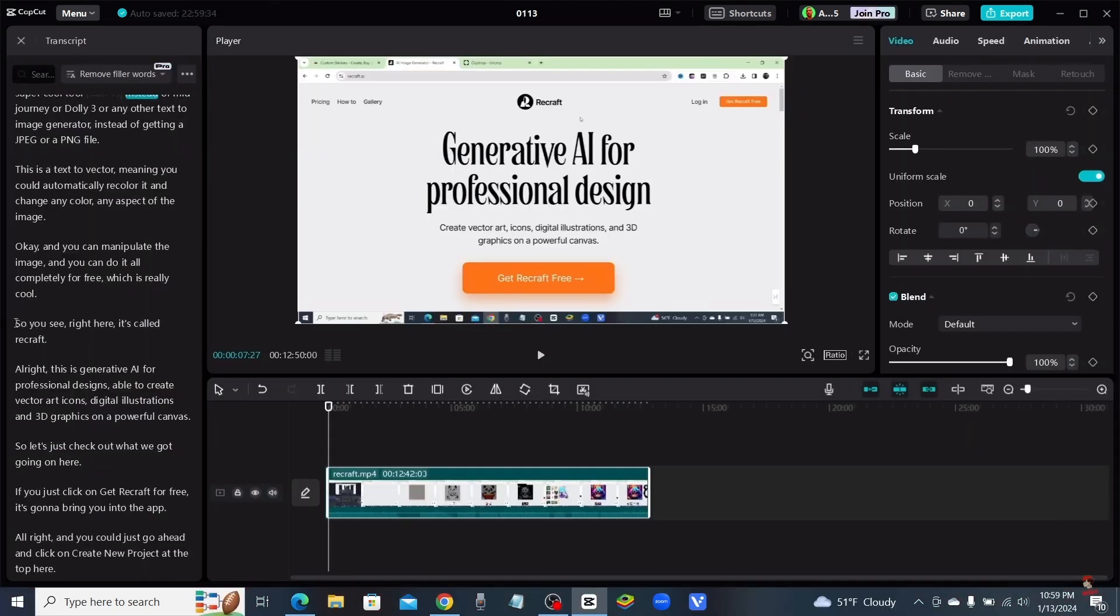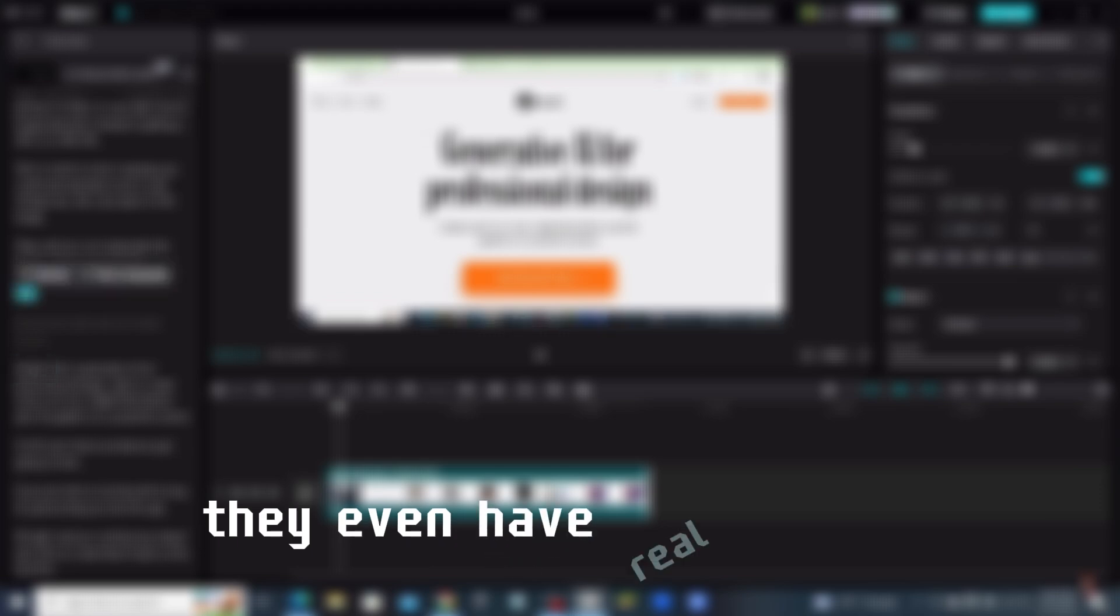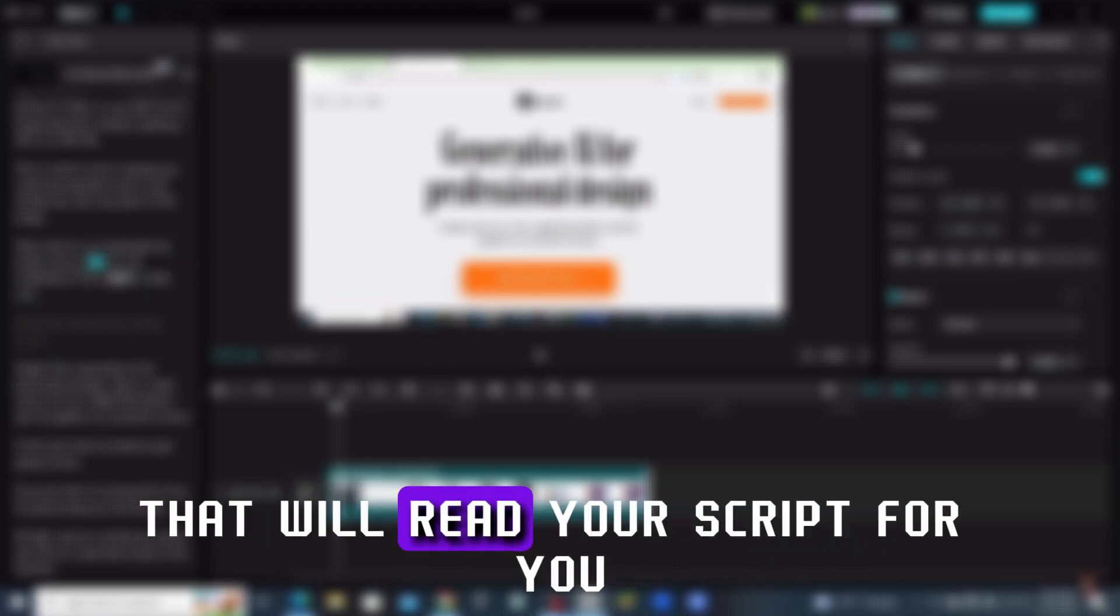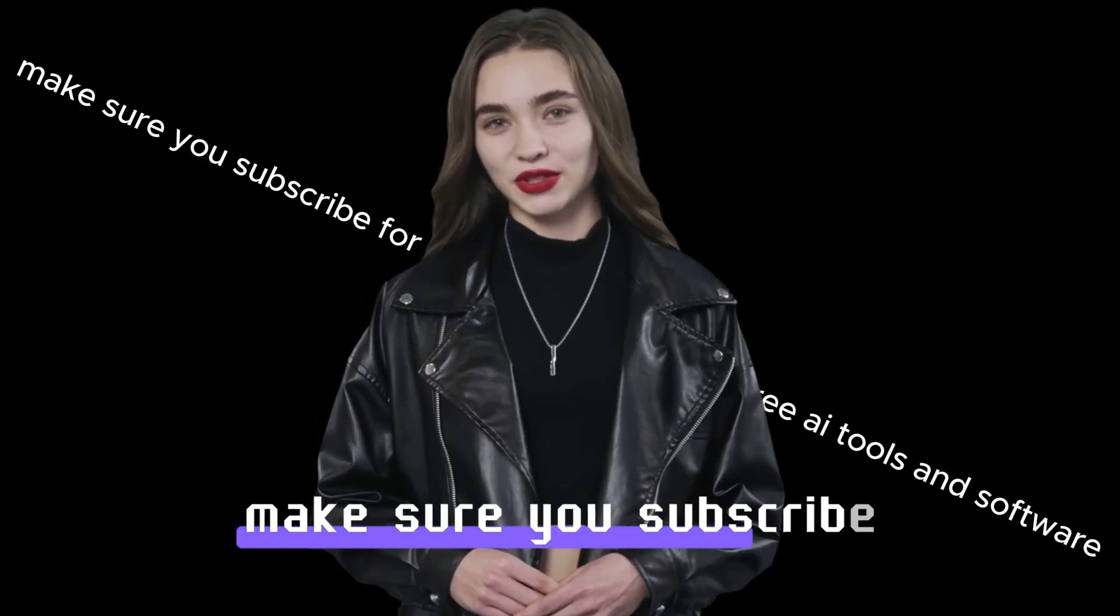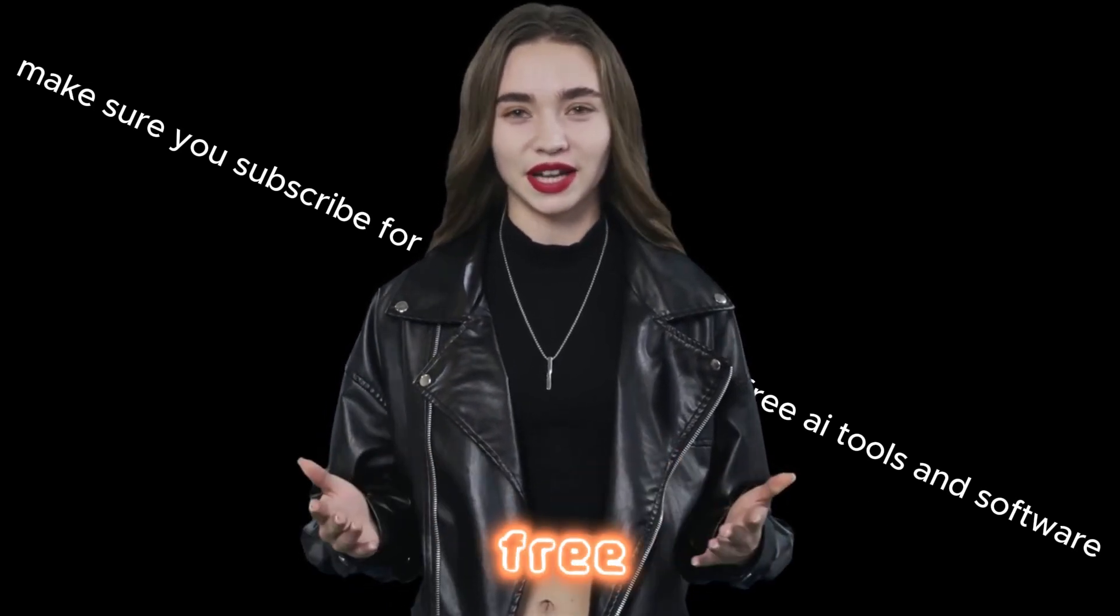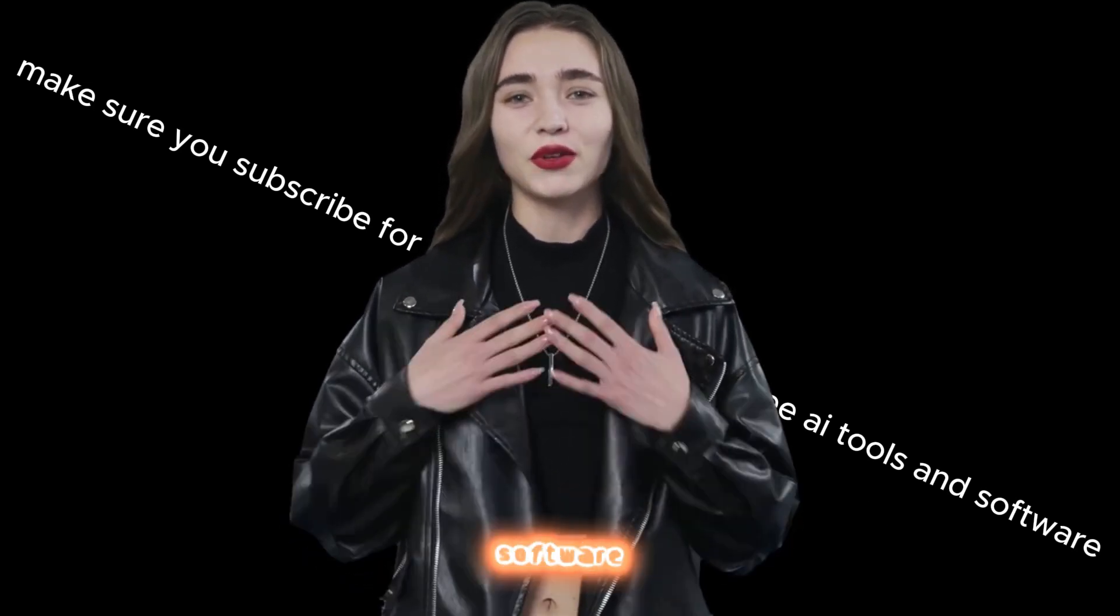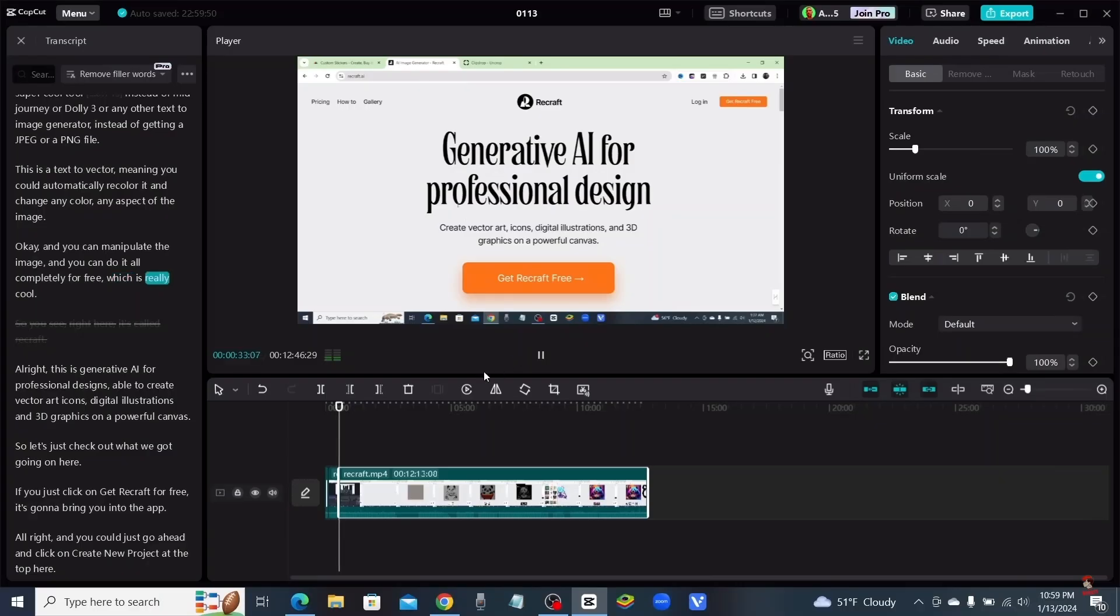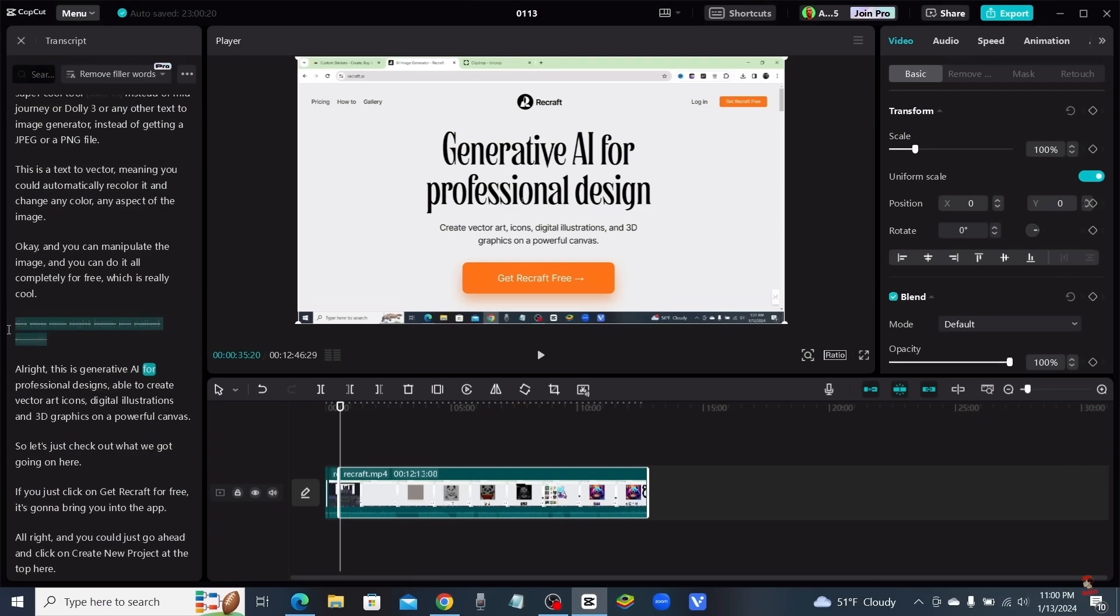AI animations, high-quality special effects, they even have real human avatars that will read your script for you. And all of this is for free. Now, I'll leave a link to download CapCut for free because honestly, you will not find any better video editing software.